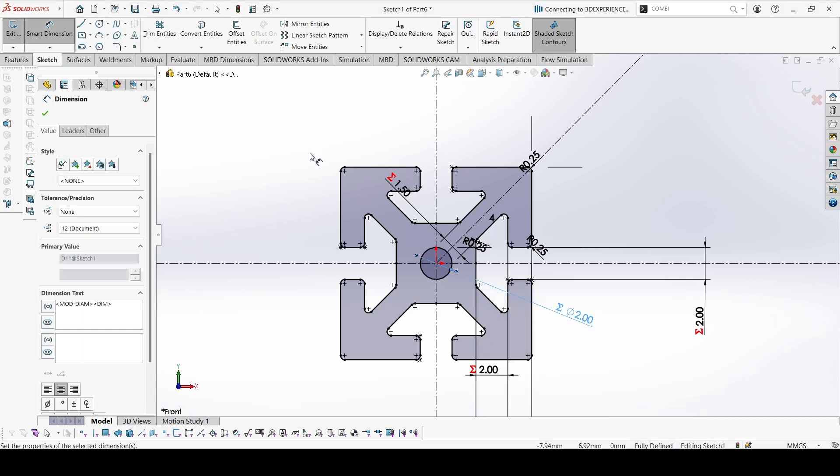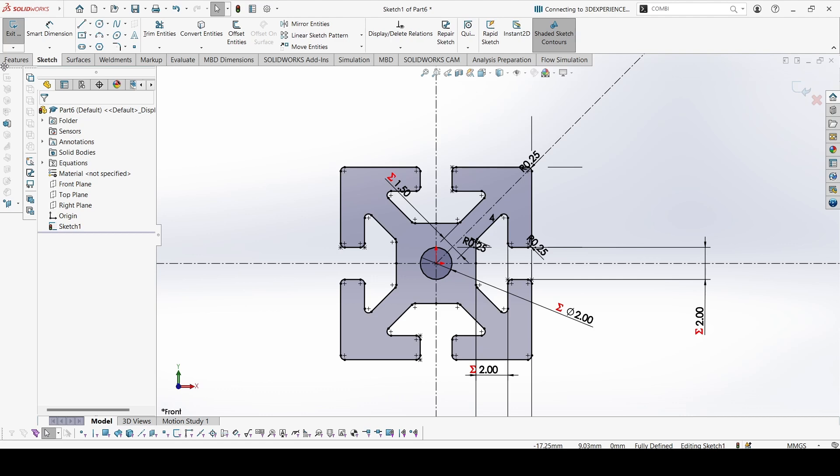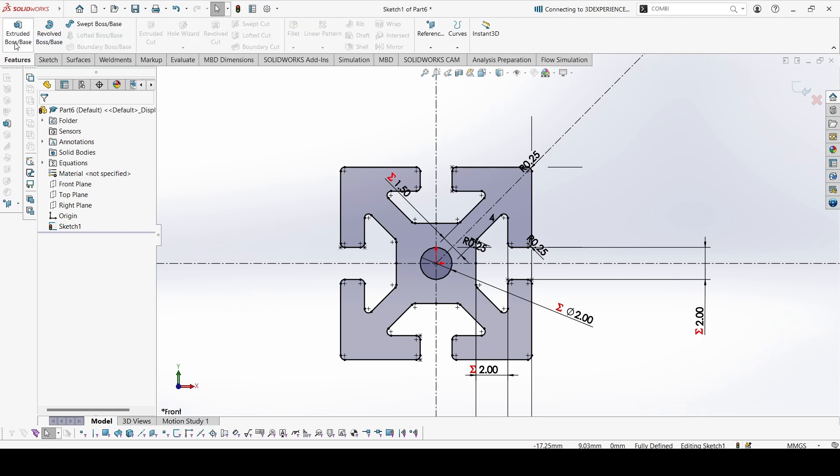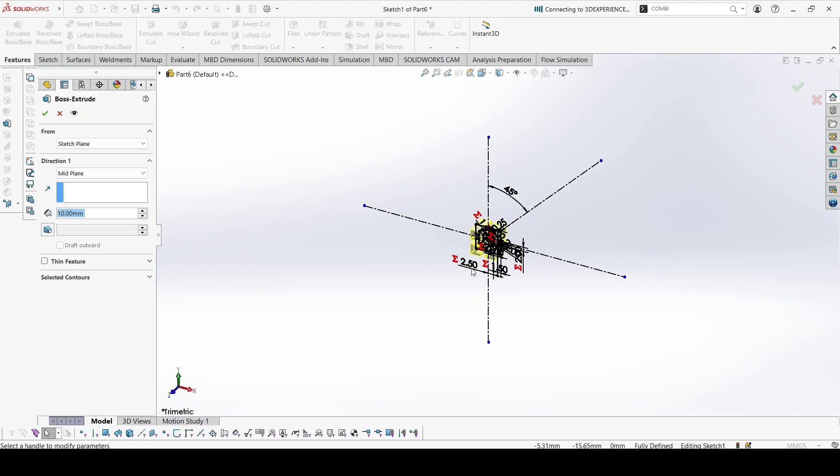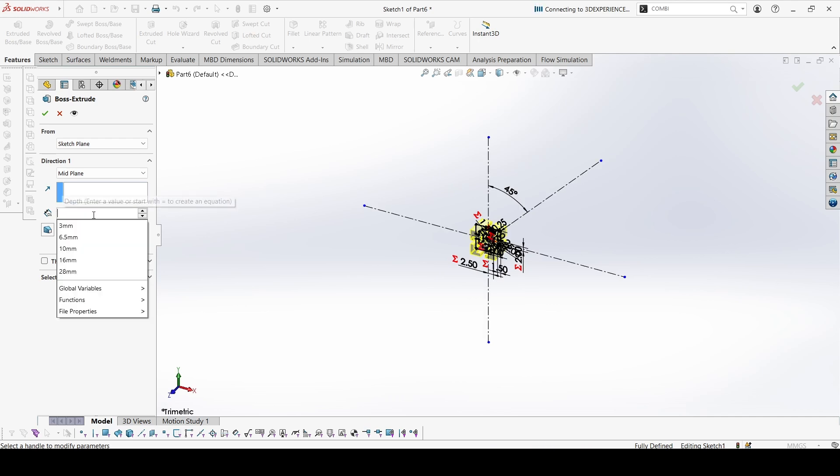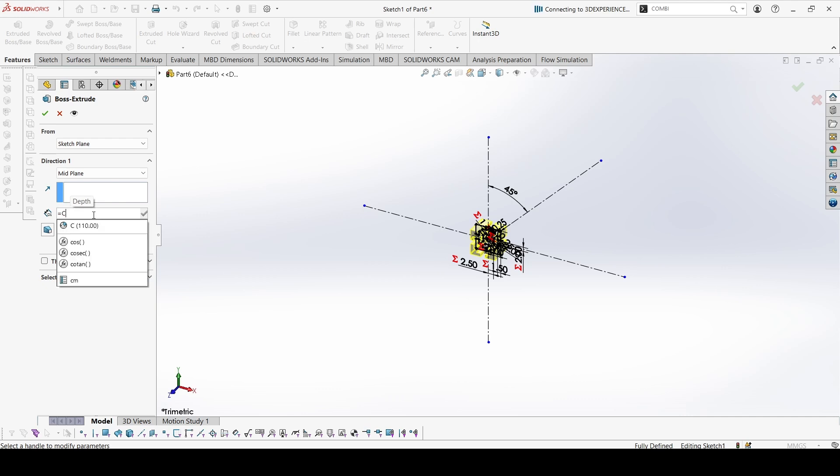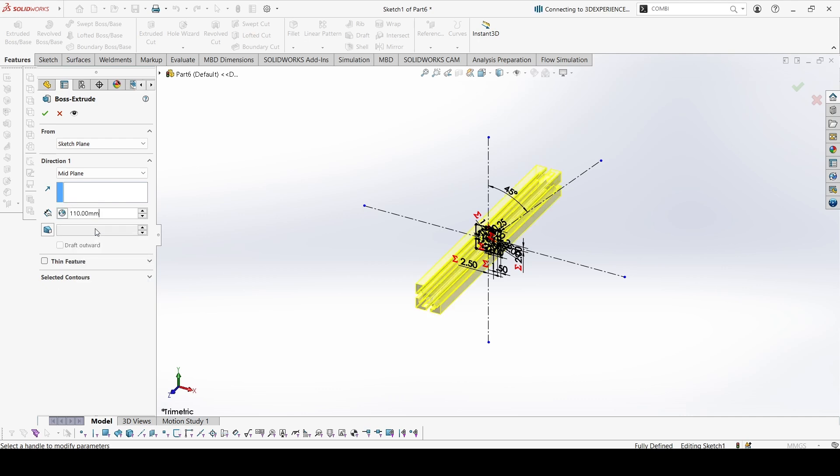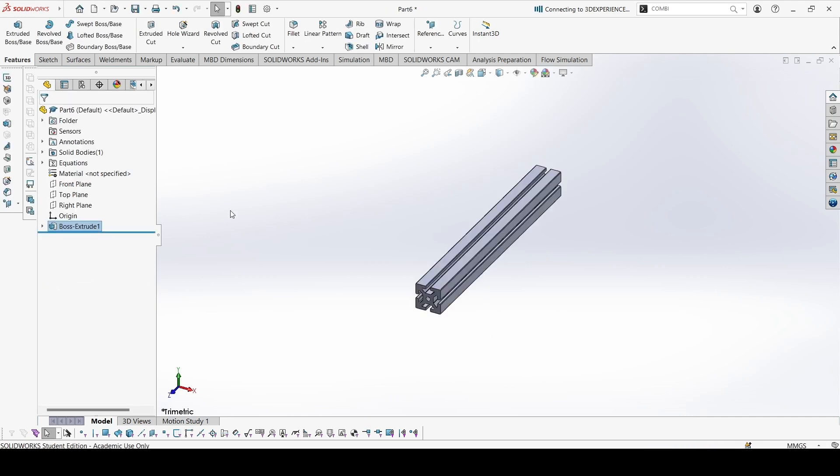So the sketch is completed. Let's go to extrude. You can extrude from anywhere. This would be equal to C. This is done.